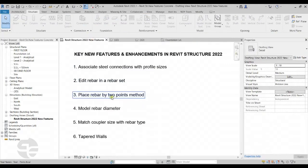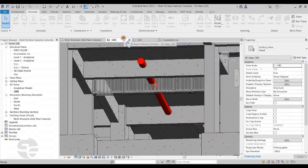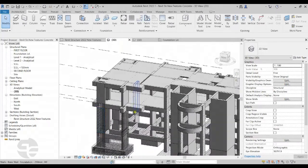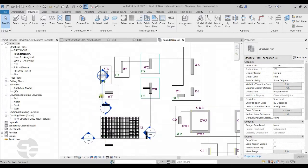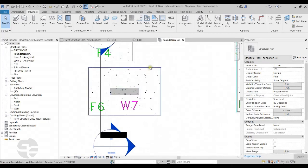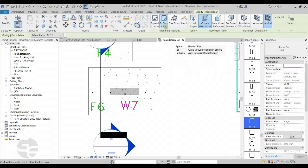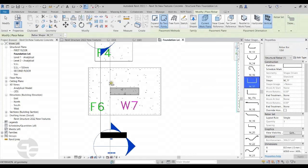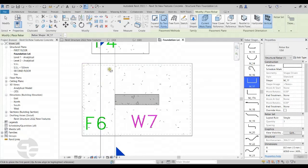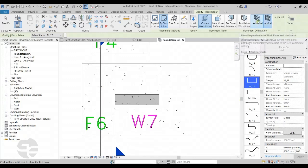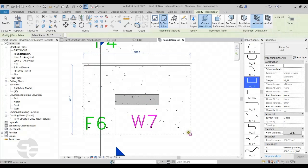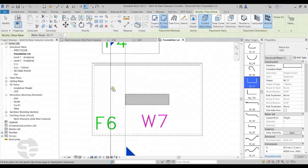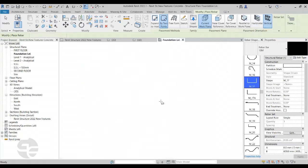The next feature is Place Rebar by Two Points Method — we can now use a two-point method to place a rebar. I'll demonstrate this on the same structure model, coming to the foundation level floor plan view and placing rebars in the foundation. I'll select the foundation, click the Rebar option, and we can see the new By Two Points option in the ribbon. From the Rebar Shape Browser, I'll select the appropriate shape. I can decide whether to place bars horizontally or vertically, then give two diagonal points to define the rebar placement — first horizontal, then vertical bars.